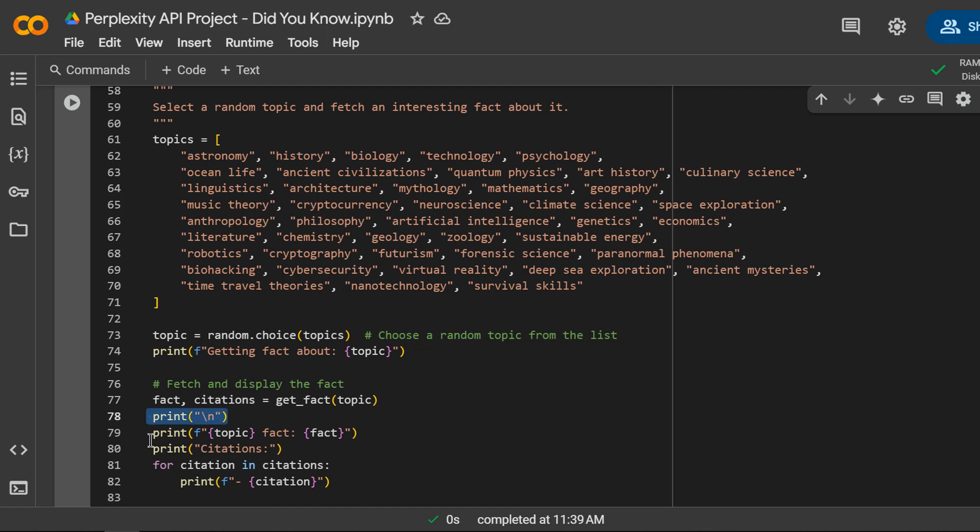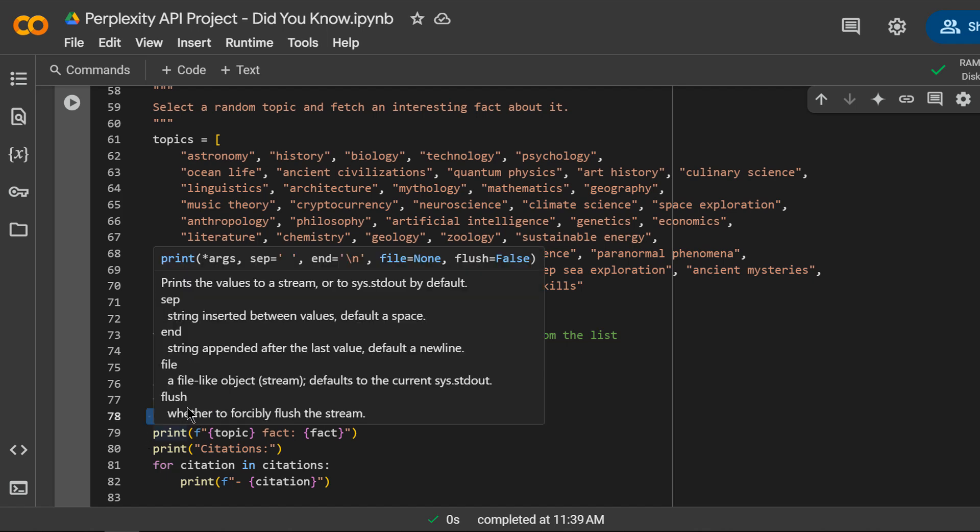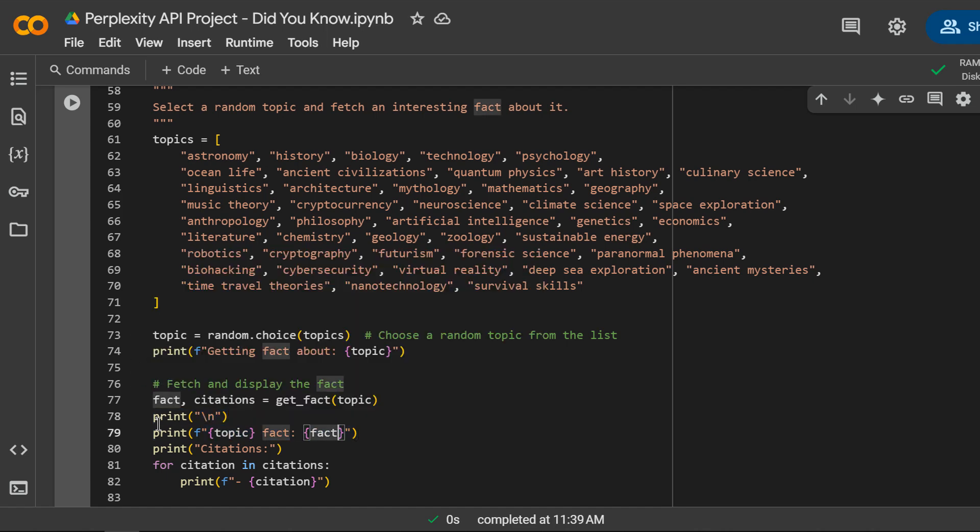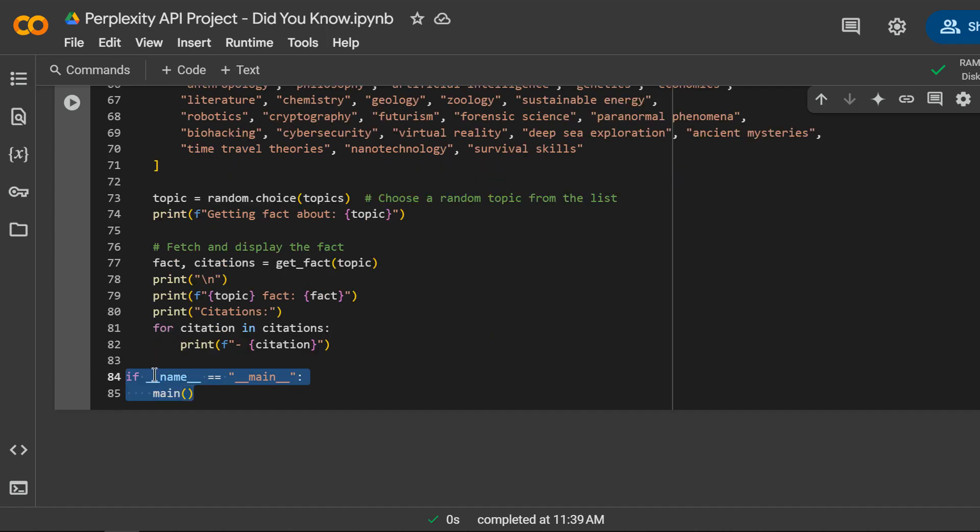I am adding a blank line for better readability in the console output. And I am printing the fact and the citations to the terminal. Finally, this ensures that the script runs only when executed directly, not when imported as a module.